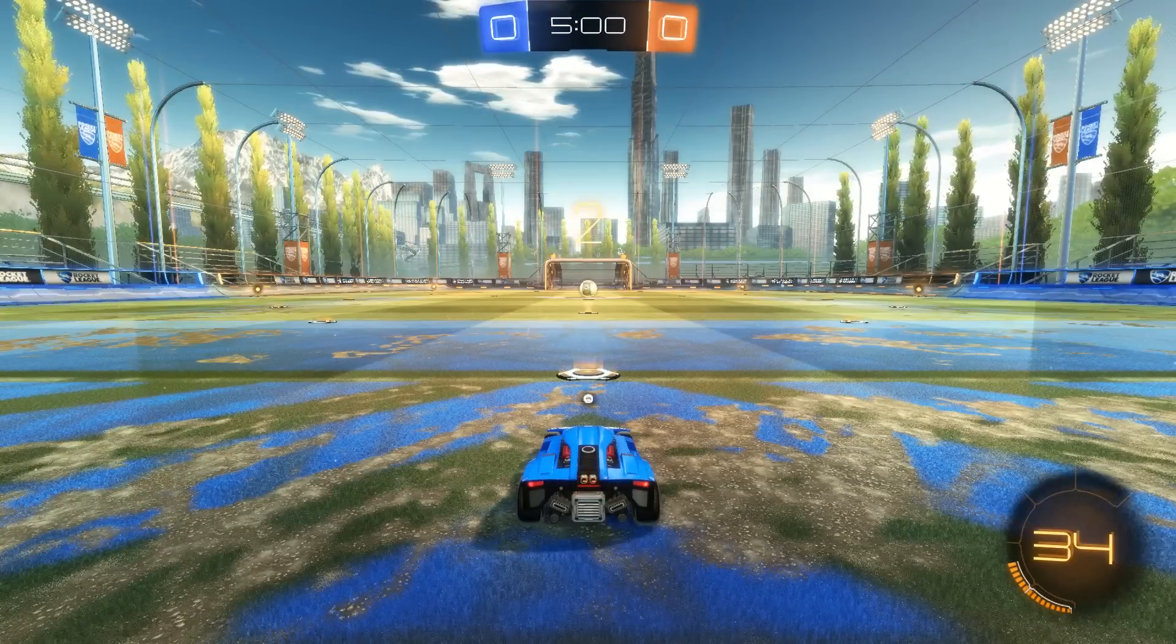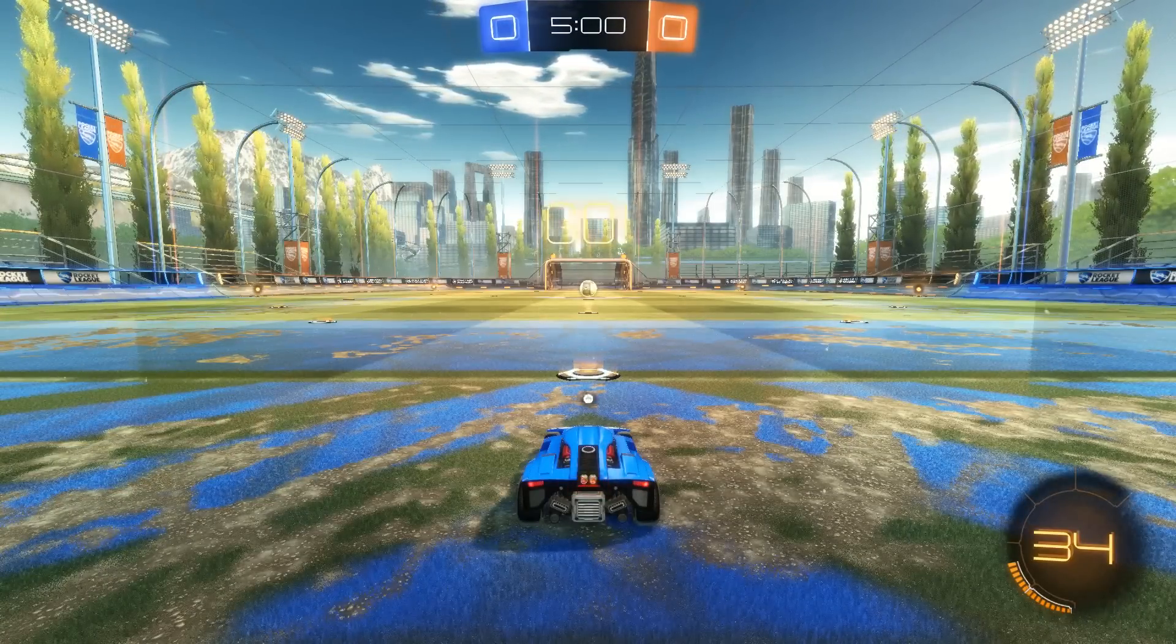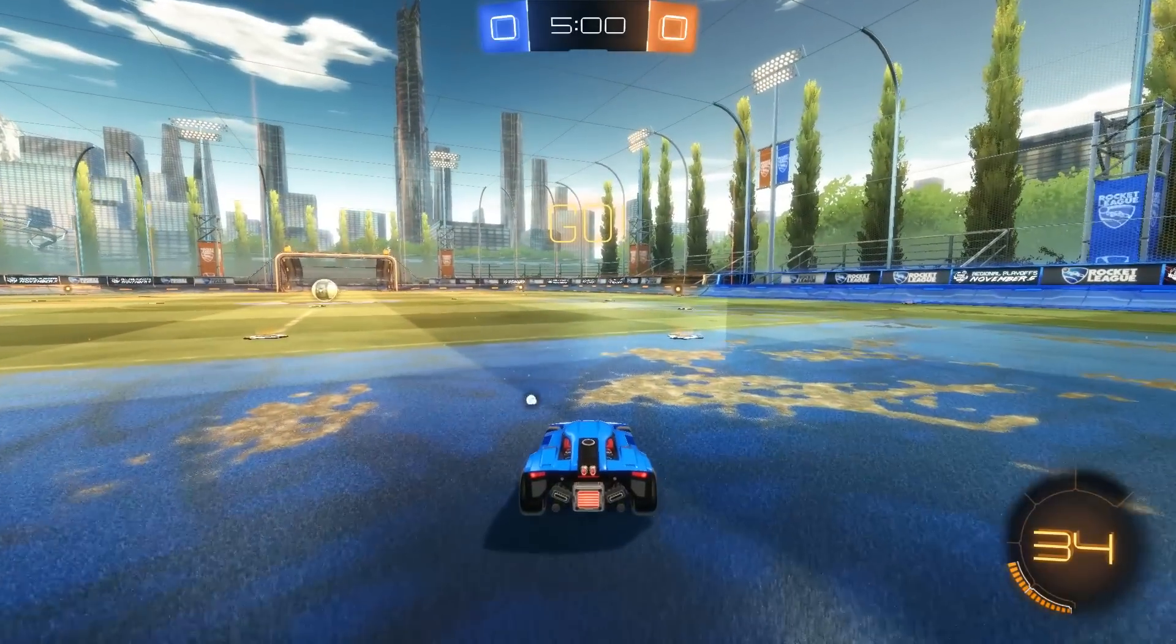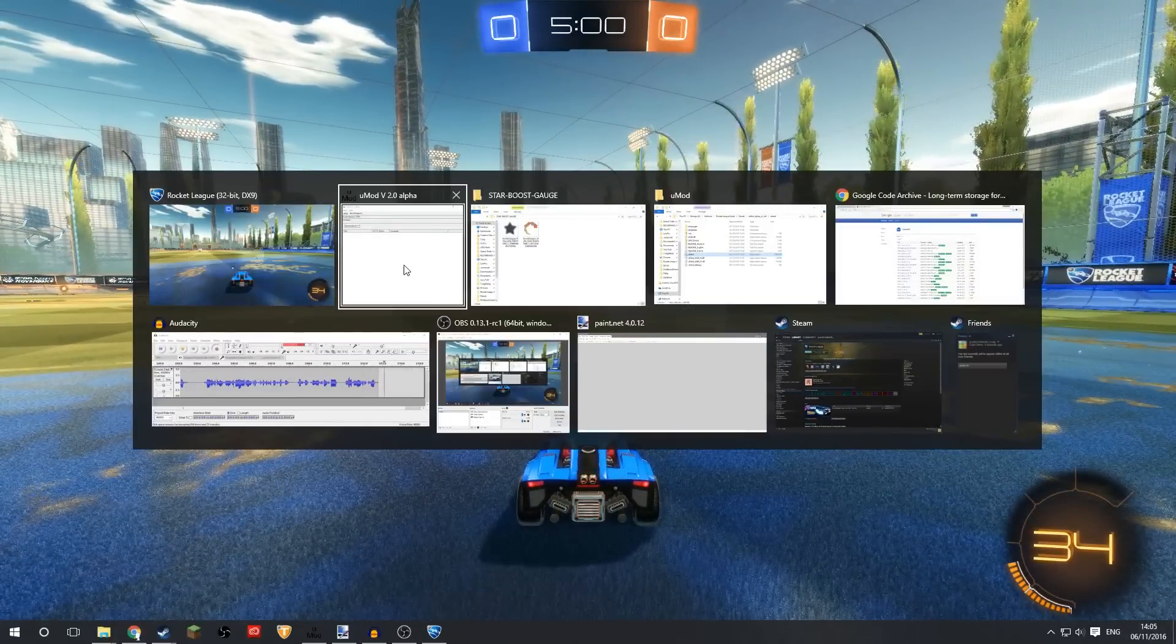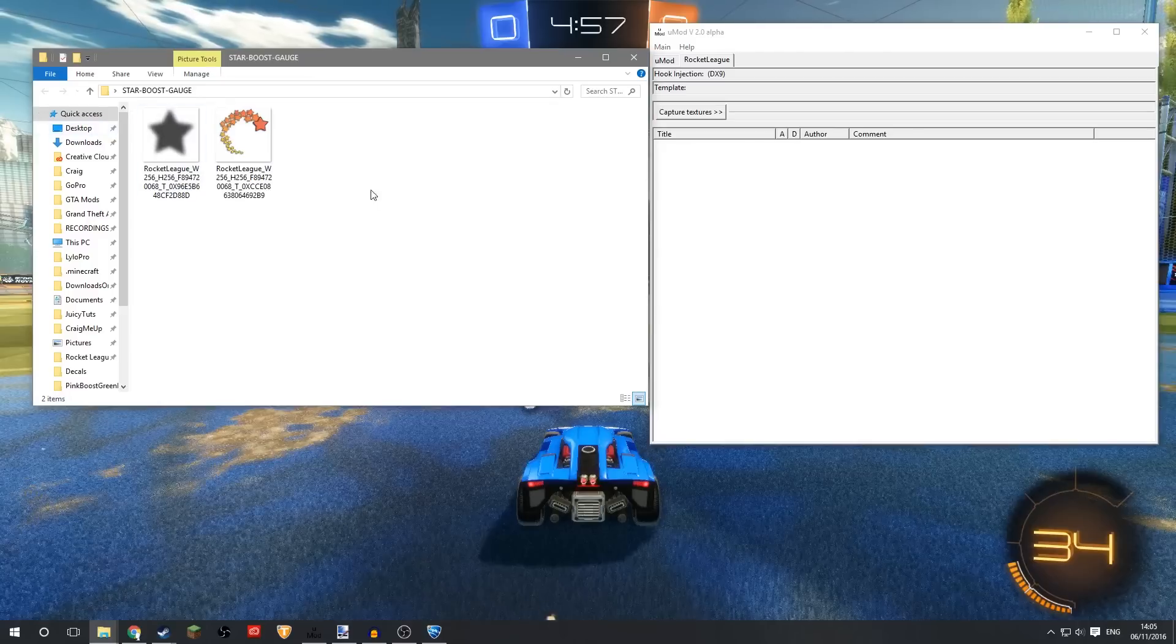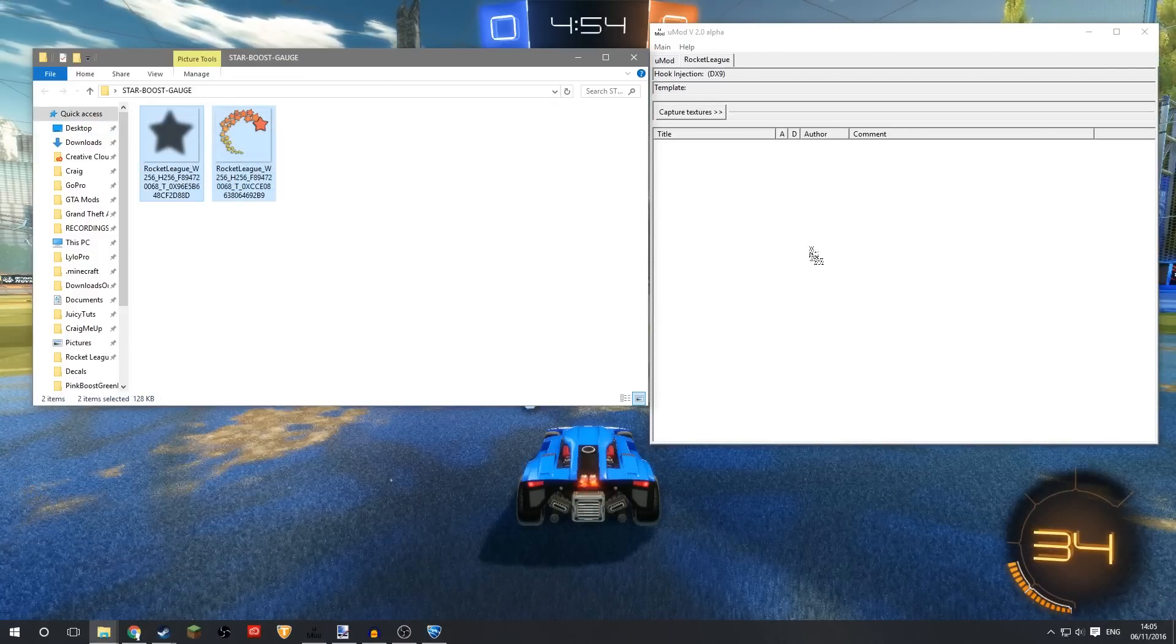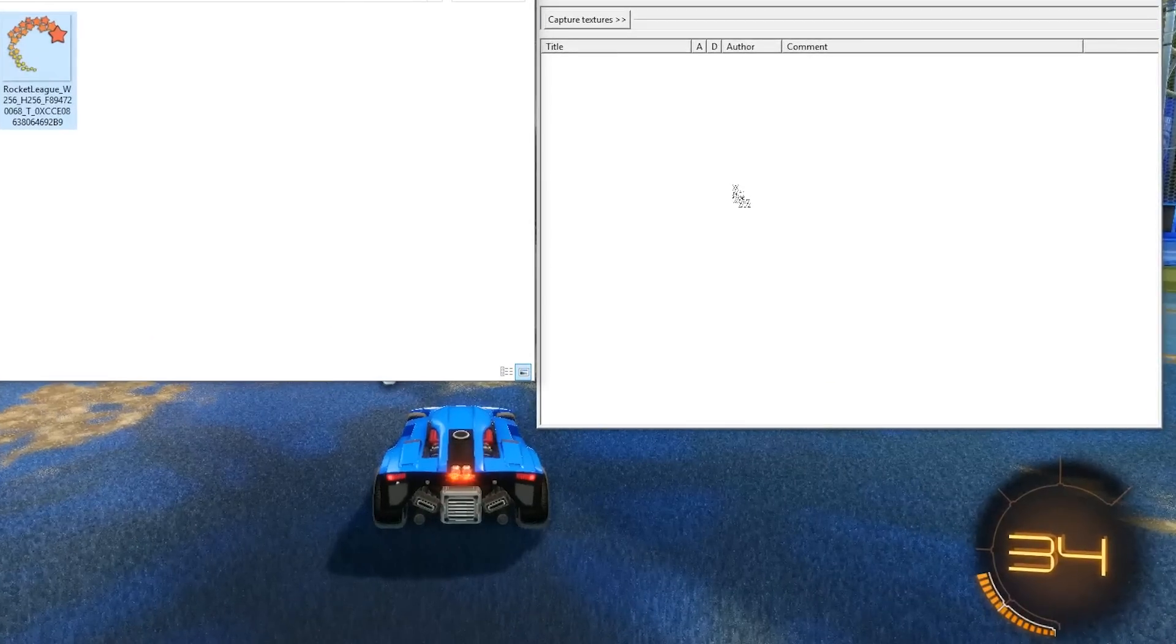So there it is in the bottom right corner, it's looking normal at the moment, but that's because we haven't replaced the textures just yet. So we'll let this game start and what I'll do now is I'll just tab to UMod and tab to the folder that we downloaded with the two boost gauge textures in, and we just drag that into UMod.